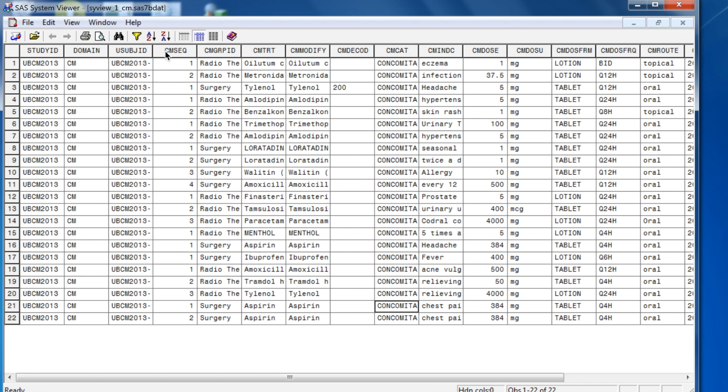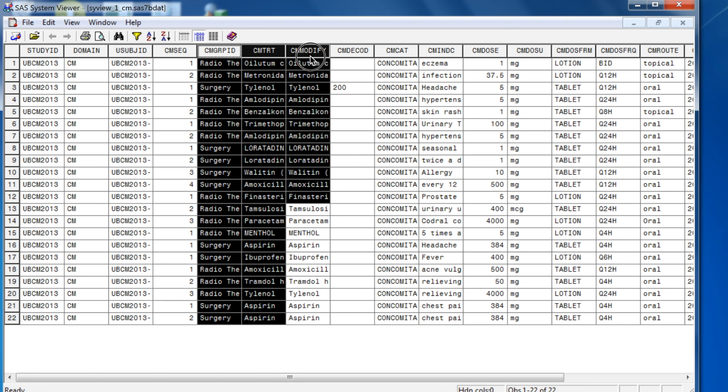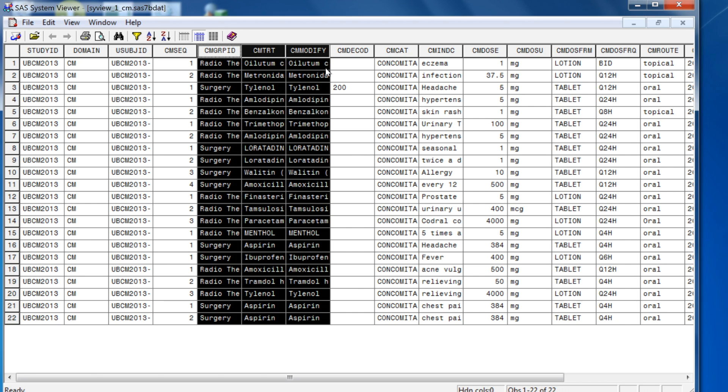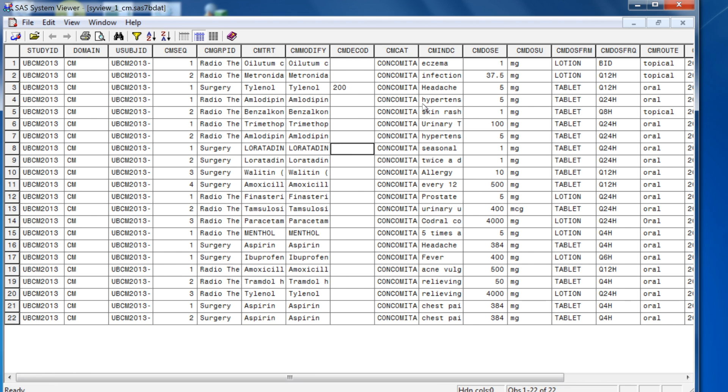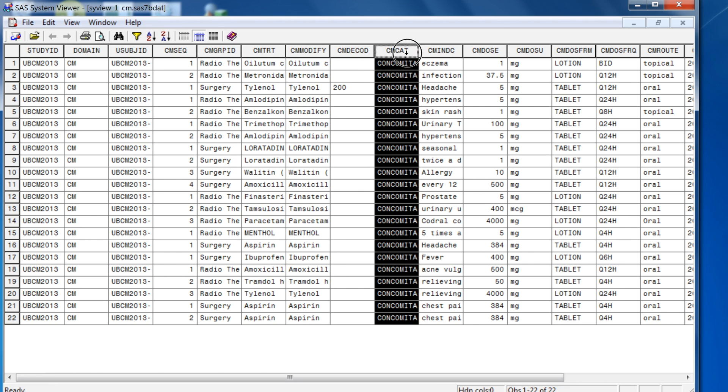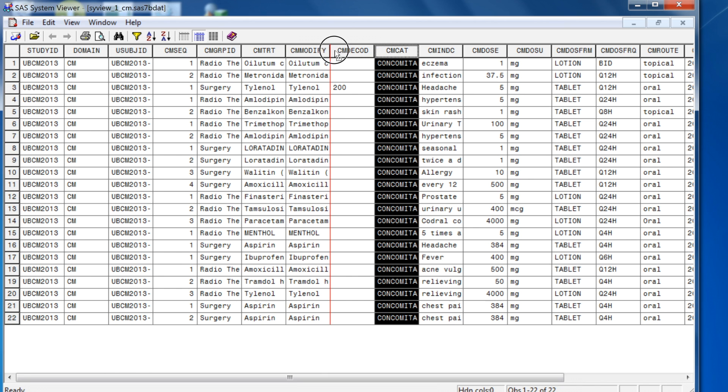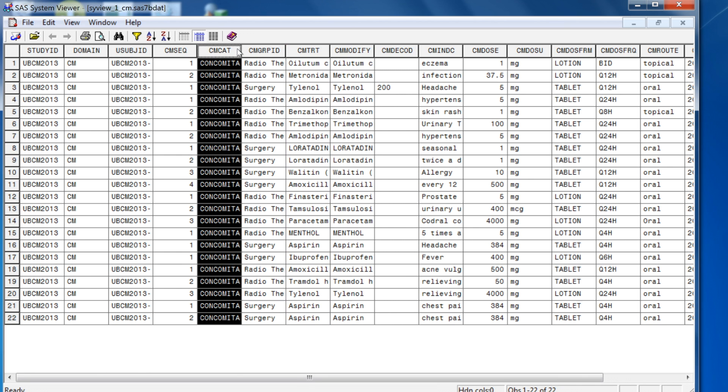This is an example view of a SAS data set within the SAS System Viewer. If you want to change the order of the columns, you can click and then hold down on your mouse. Notice that the mouse icon pointer changes with the little square. You can move it here and notice that this column will move over here.